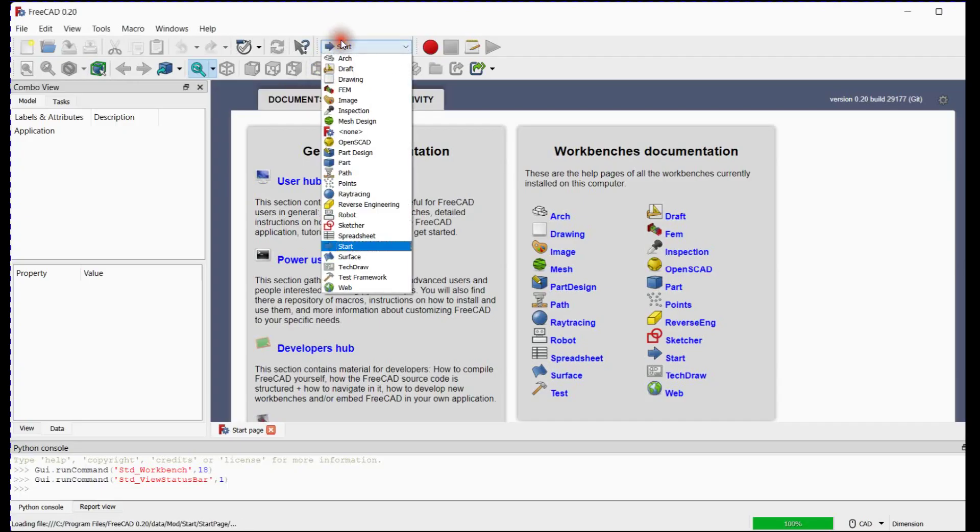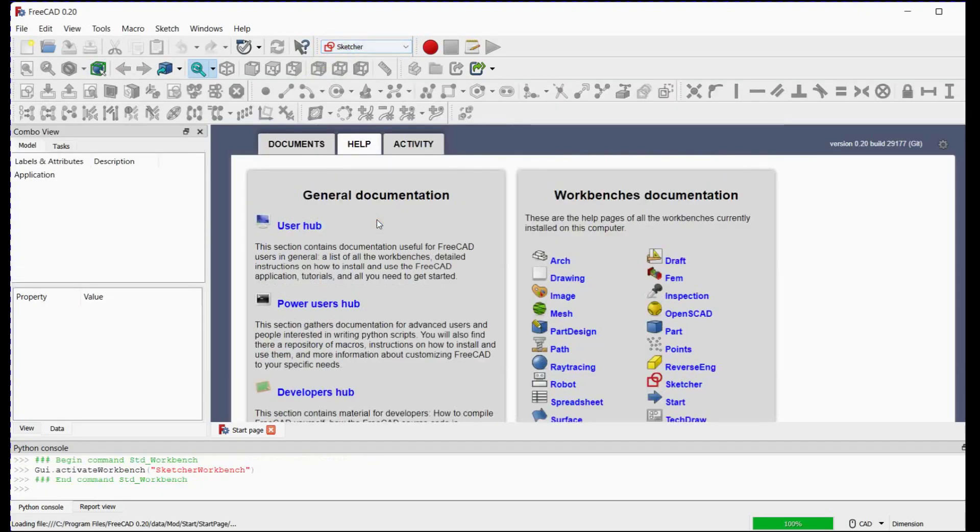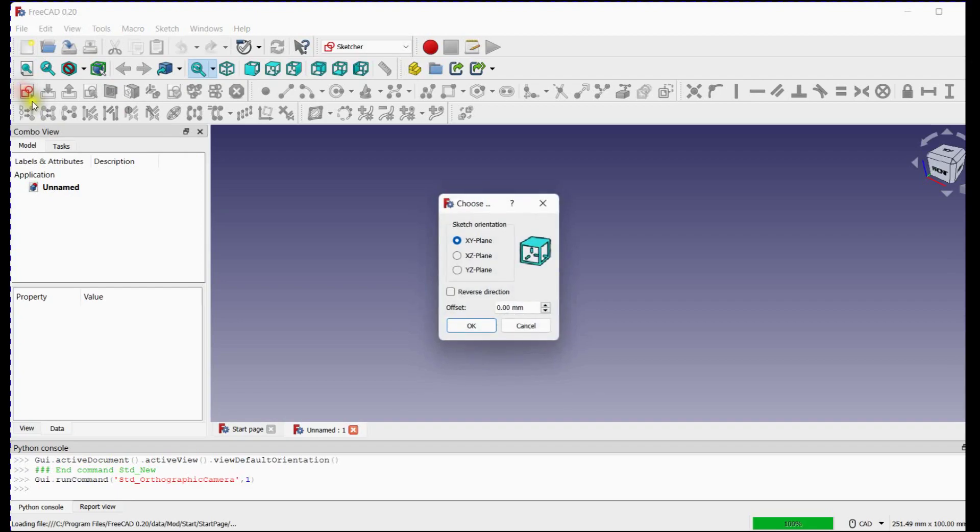We will select Sketch or Workbench from the Workbench selector. Click on this button to create a new document. Click on this button to create a sketch.